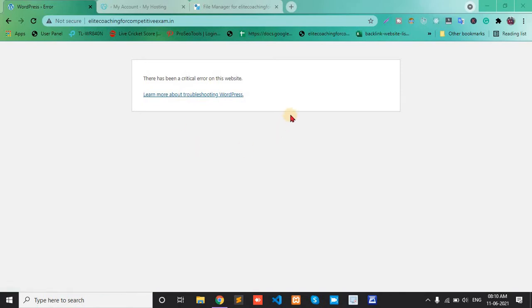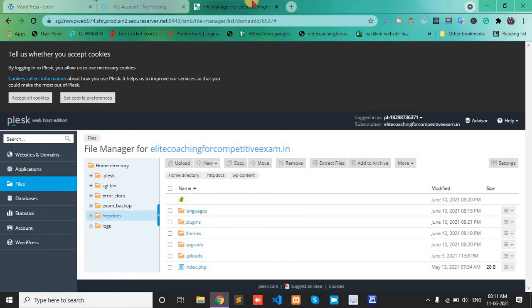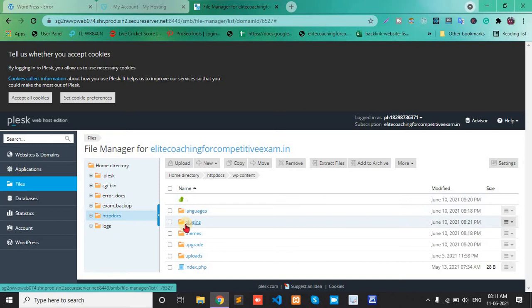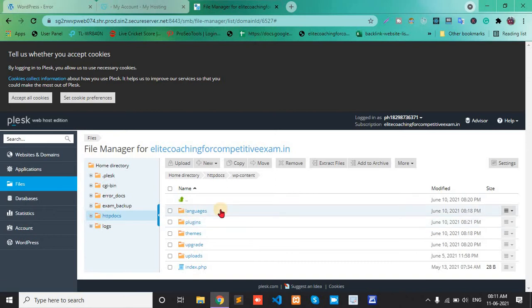Mainly this problem occurs in themes or plugins. First, open cPanel, then file manager. After file manager, we click the WP content folder.